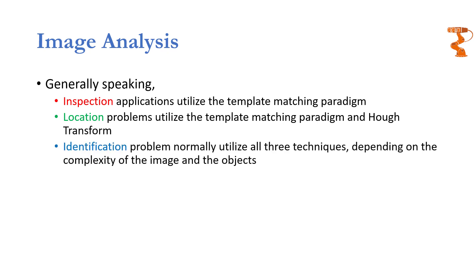Whereas the last one, which is identification, is going to use everything at its disposal. It is going to use template matching if needed, it is going to use Hough transforms if needed, and it is going to rely on statistical pattern recognition as well.